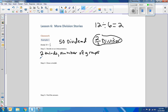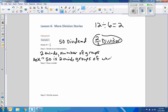So we ask: 50 is two-thirds groups of what size? Just like up here, I was asking how many groups of six are in 12 — and there's two. So we're going to ask: 50 is two-thirds of a group of what size?